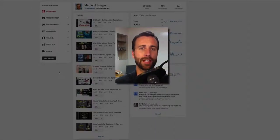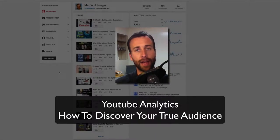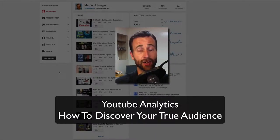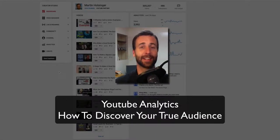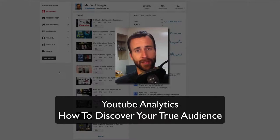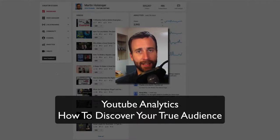In this video, I'm going to be going over how to analyze your analytics for more profitability in your YouTube marketing.